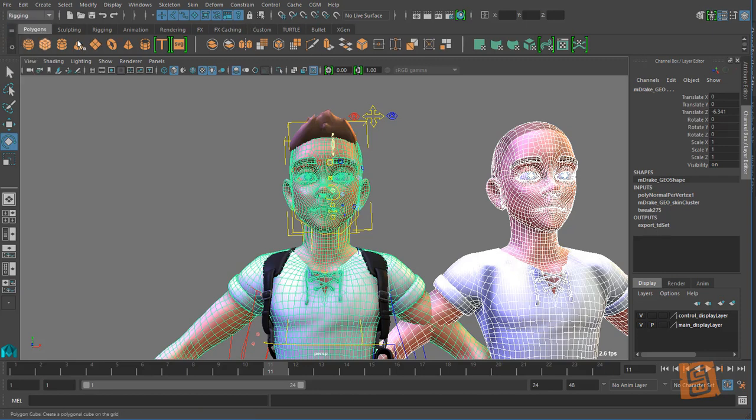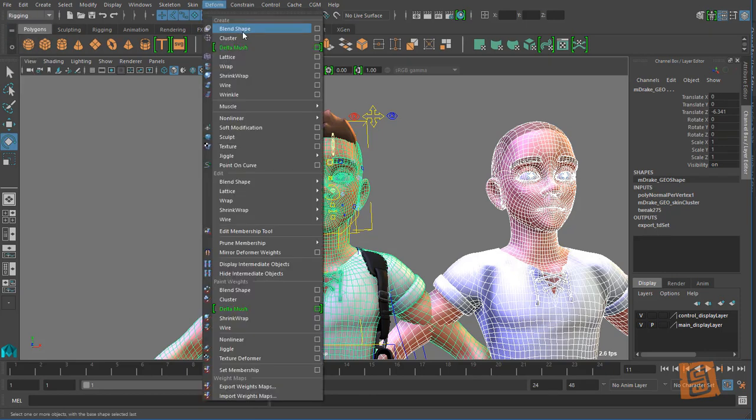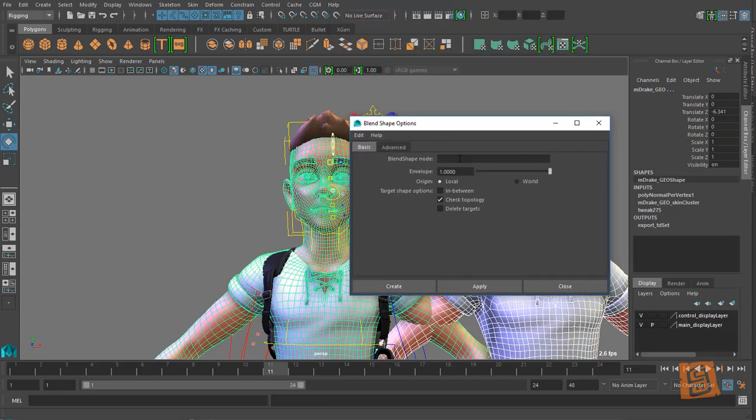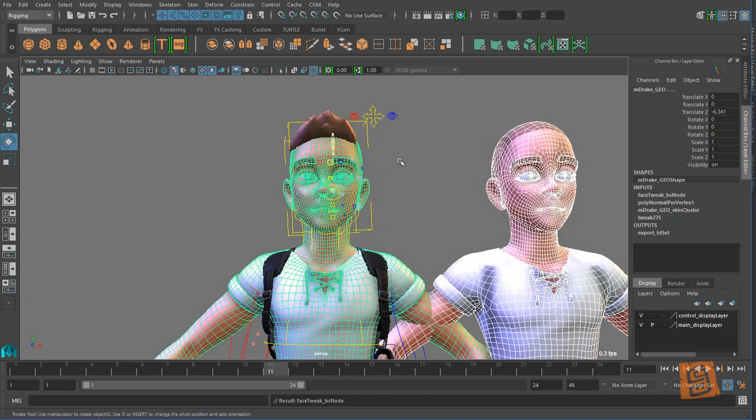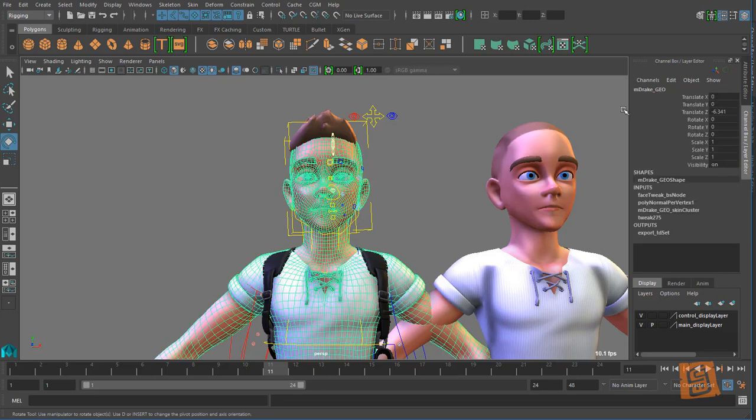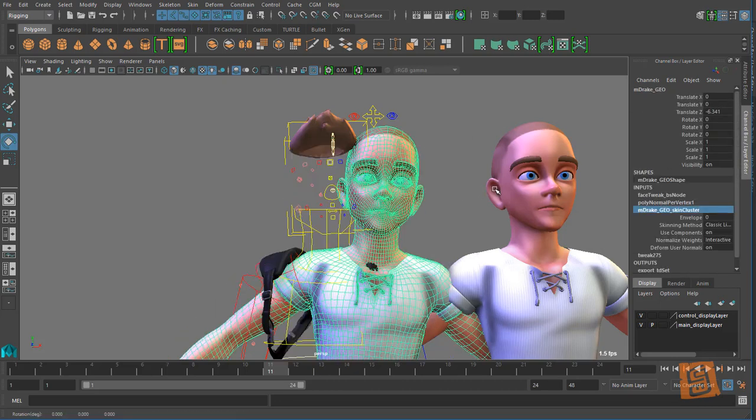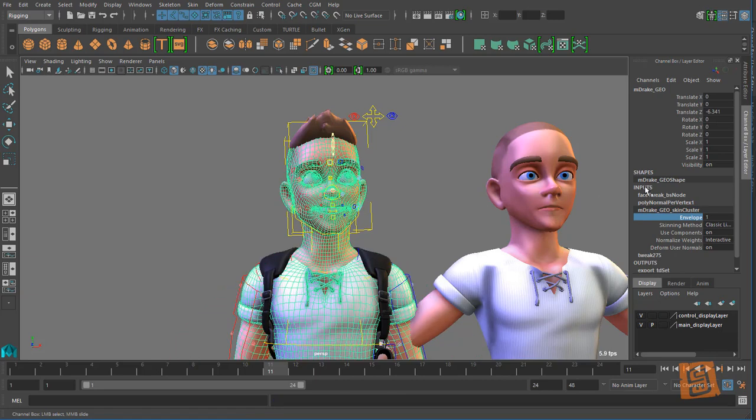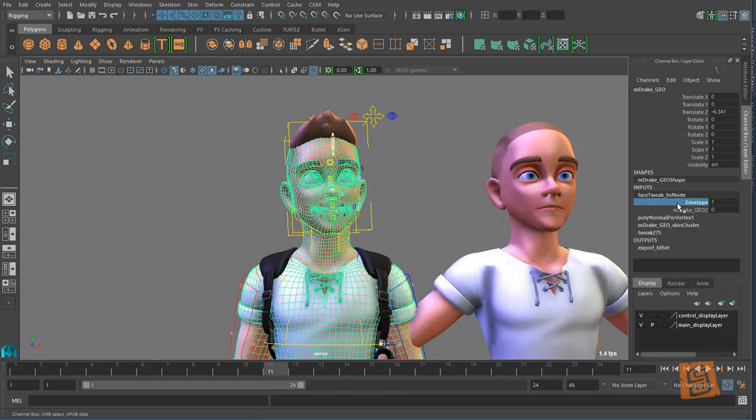And I'm going to call this my face, create that, return my skin cluster back on, and I'm going to turn on this face tweak shape.